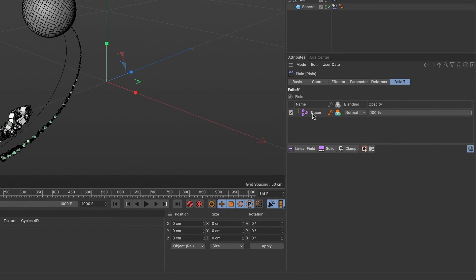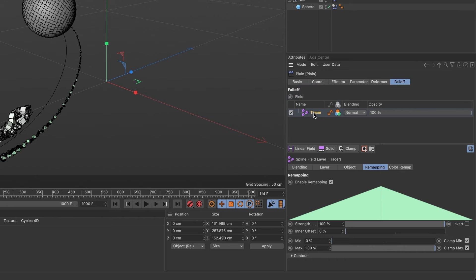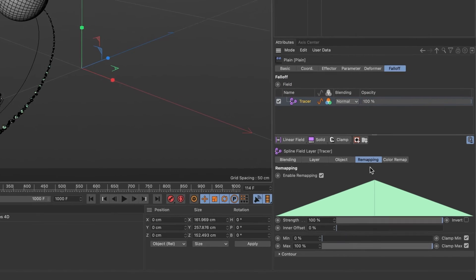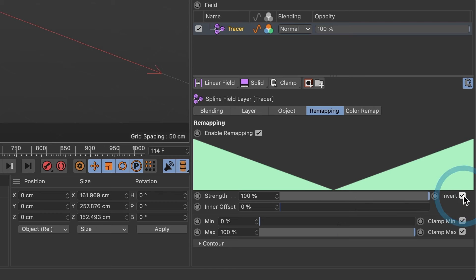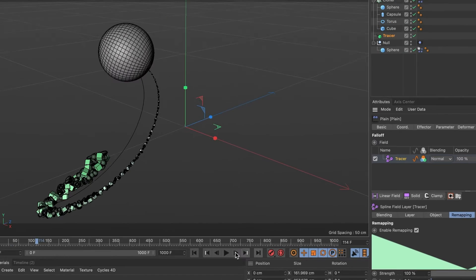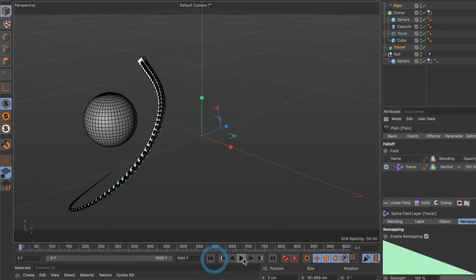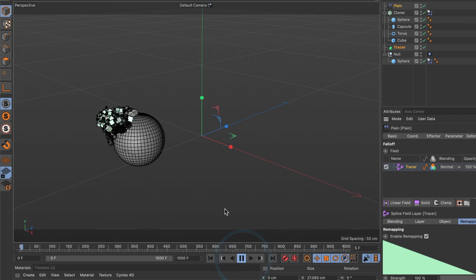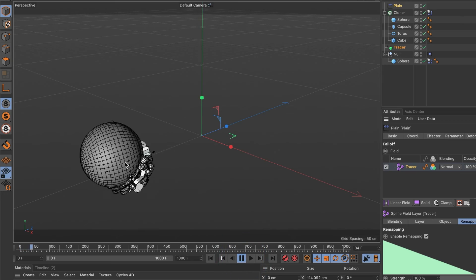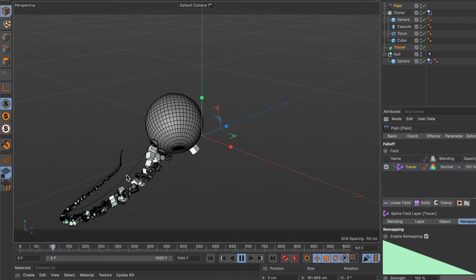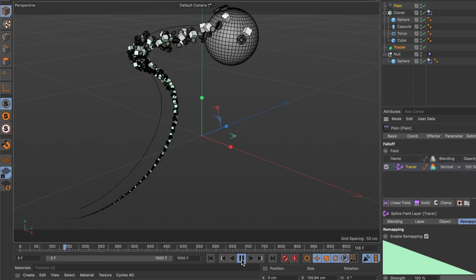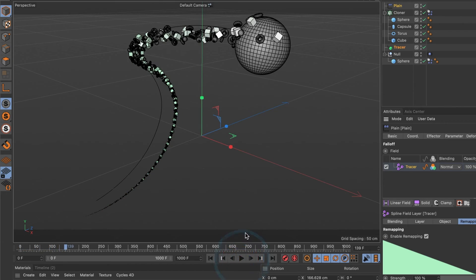Choose the tracer field, and under remapping, I'm going to select invert. Now when we preview this again, I should have the effect I want. Okay, this is what I wanted.